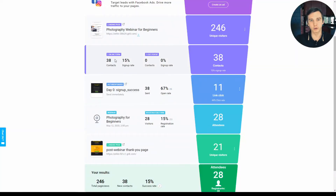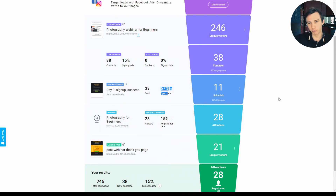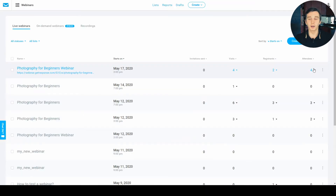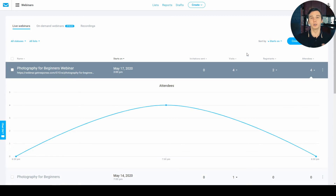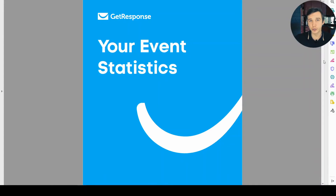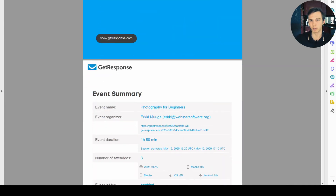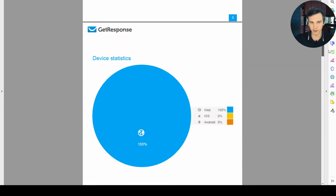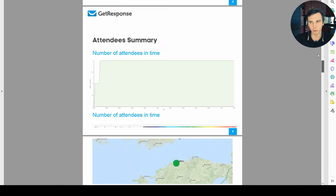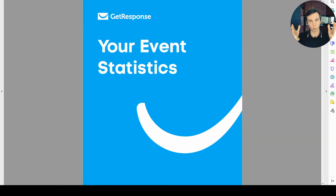The webinar analytics is actually quite sophisticated. You can learn how well your registration pages are converting, how exit pop-ups are performing, email open rates, and click-through rates. You can also analyze when the peak times and low points were during your webinar so you can improve in the future. You can generate a detailed webinar report PDF that shows data about your attendance, attendees' devices, their location, the poll summary, and more. This helps you learn and improve your future webinars.